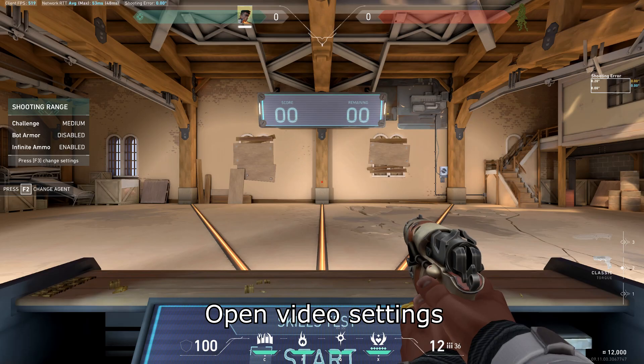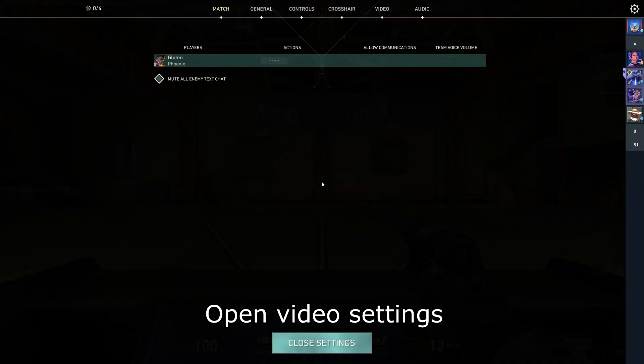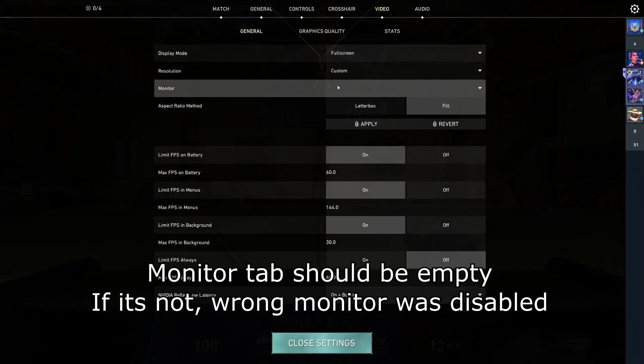Once you are in the range, click Escape and go to the Video Options. Now, check under Monitor, if there's nothing written there, then the previous steps have been done correctly.